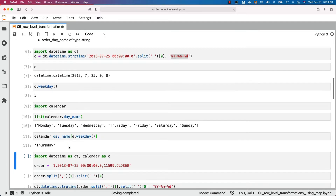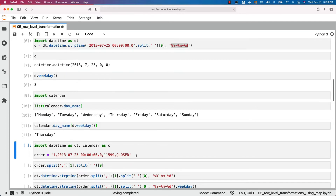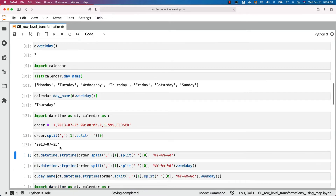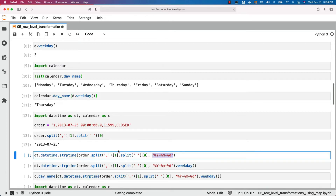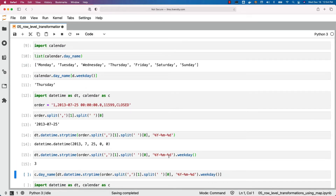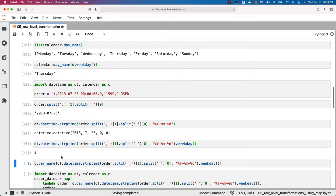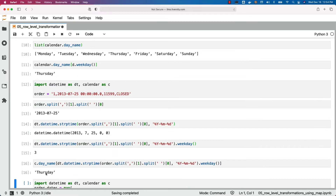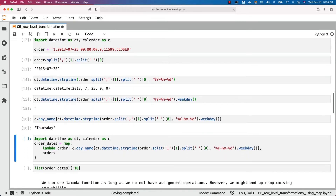We should be able to apply this logic on top of our orders dataset by extracting the date. When we say orders.split of comma index one dot split of space index zero, it returns the date part. Passing that using the correct format converts it to a datetime object. I am then able to get the weekday — for 2013 July 25th it is three, which is Thursday. Using the alias c for calendar and the attribute day_name, passing three gives us the corresponding day name, Thursday.